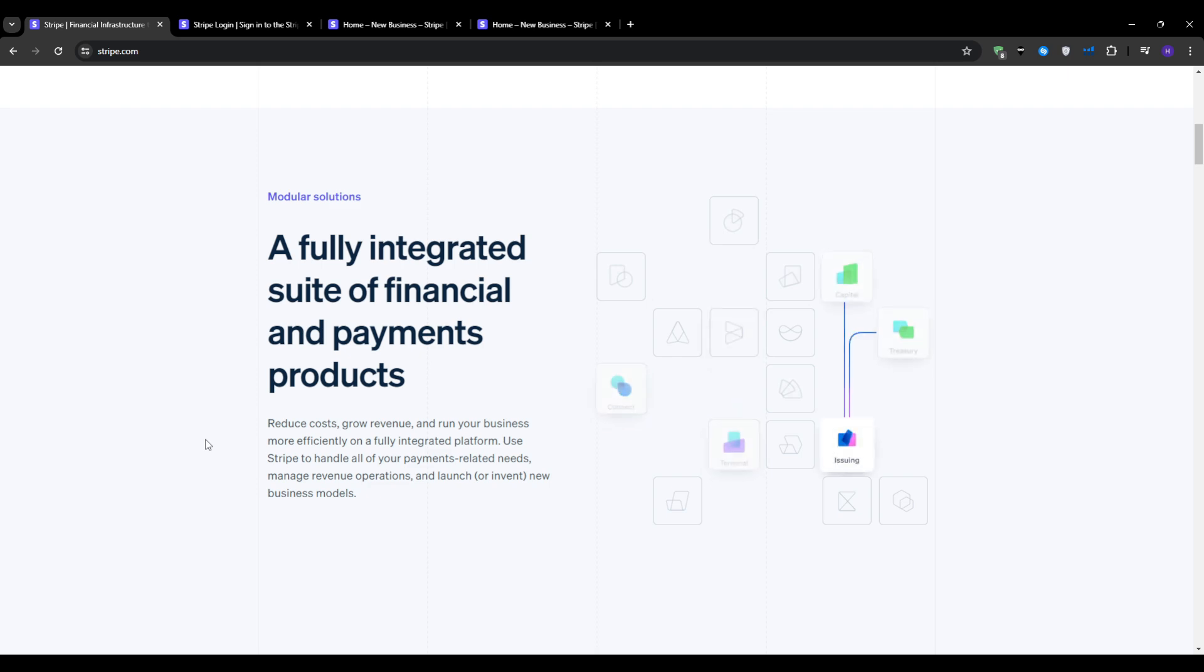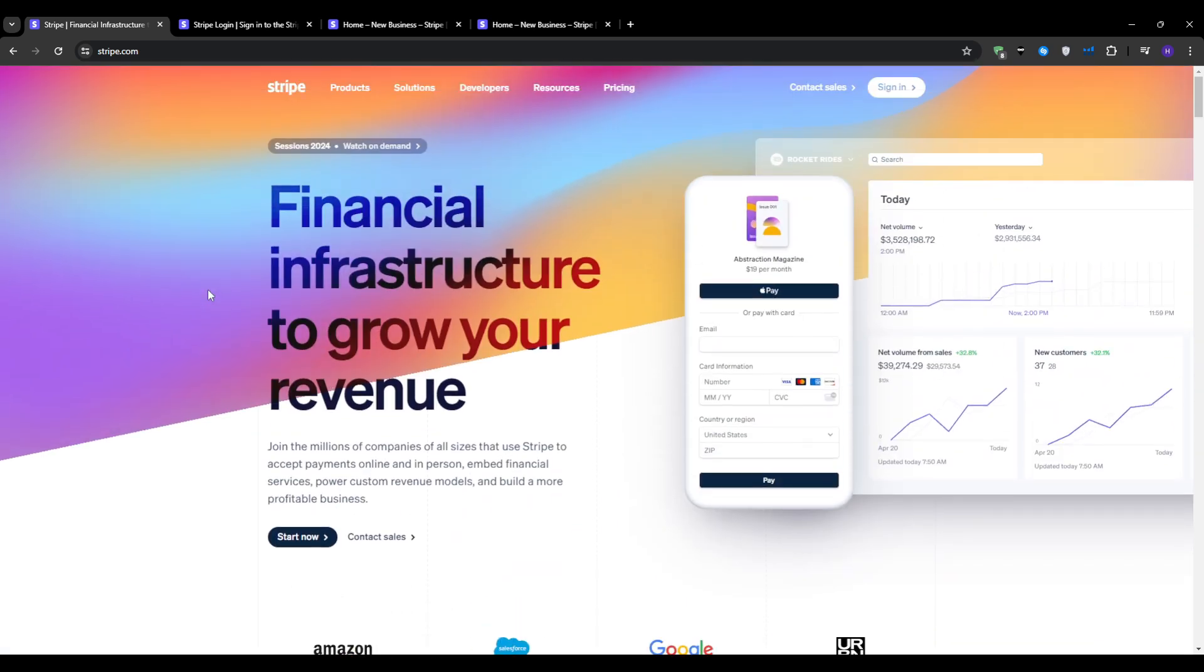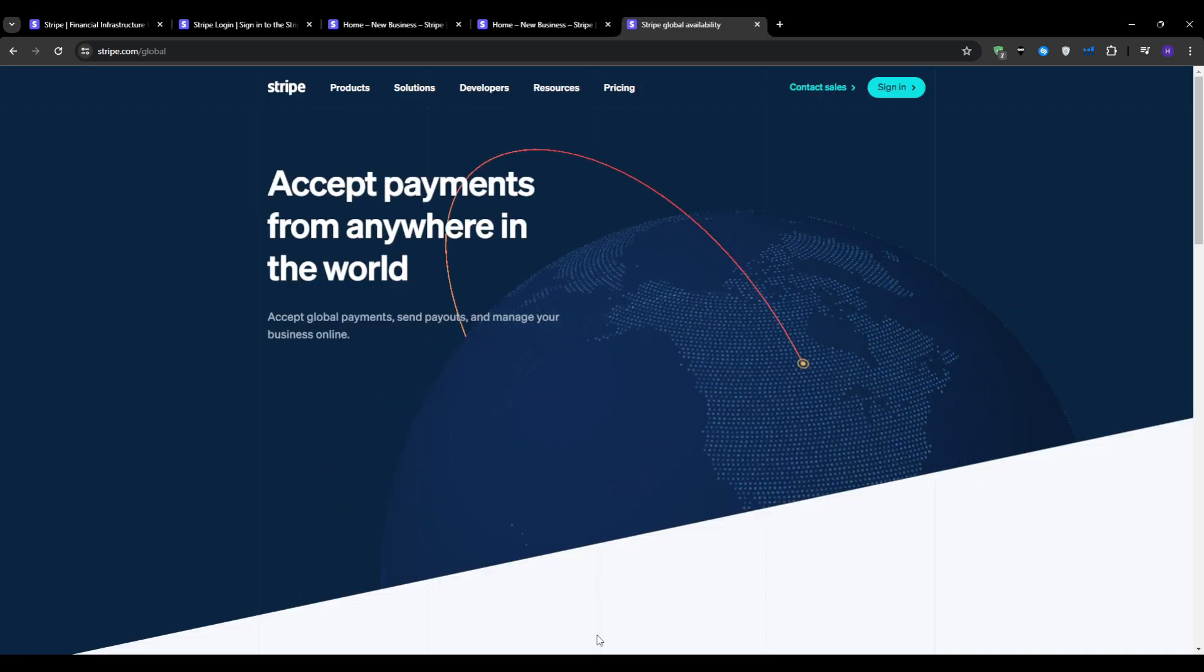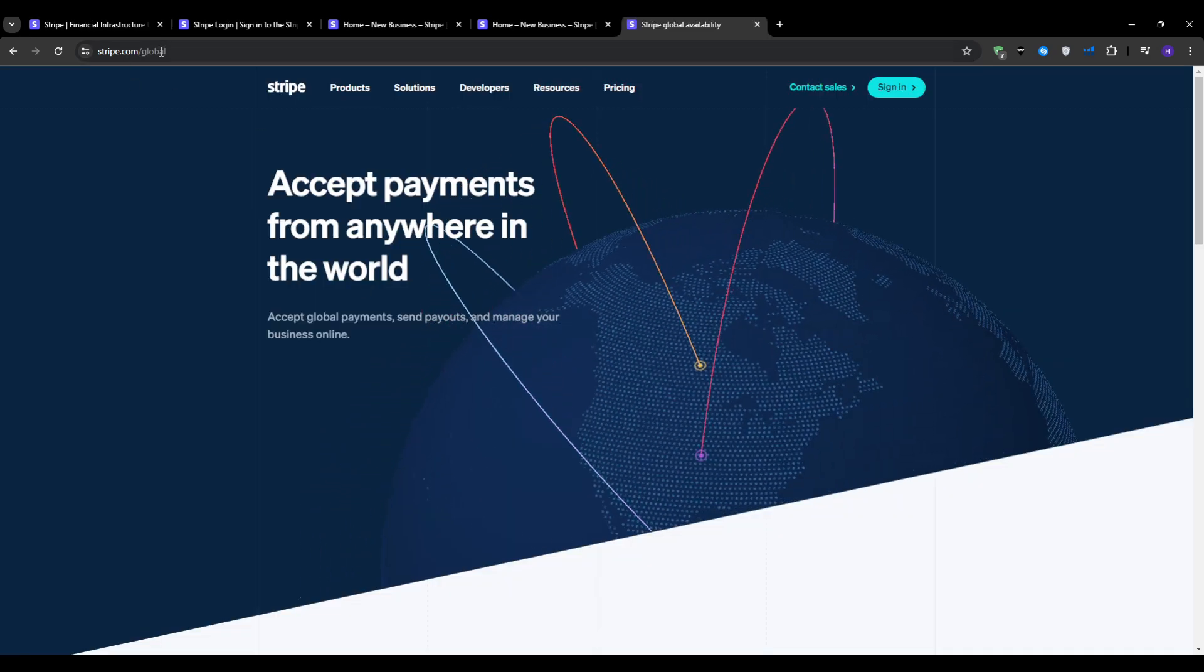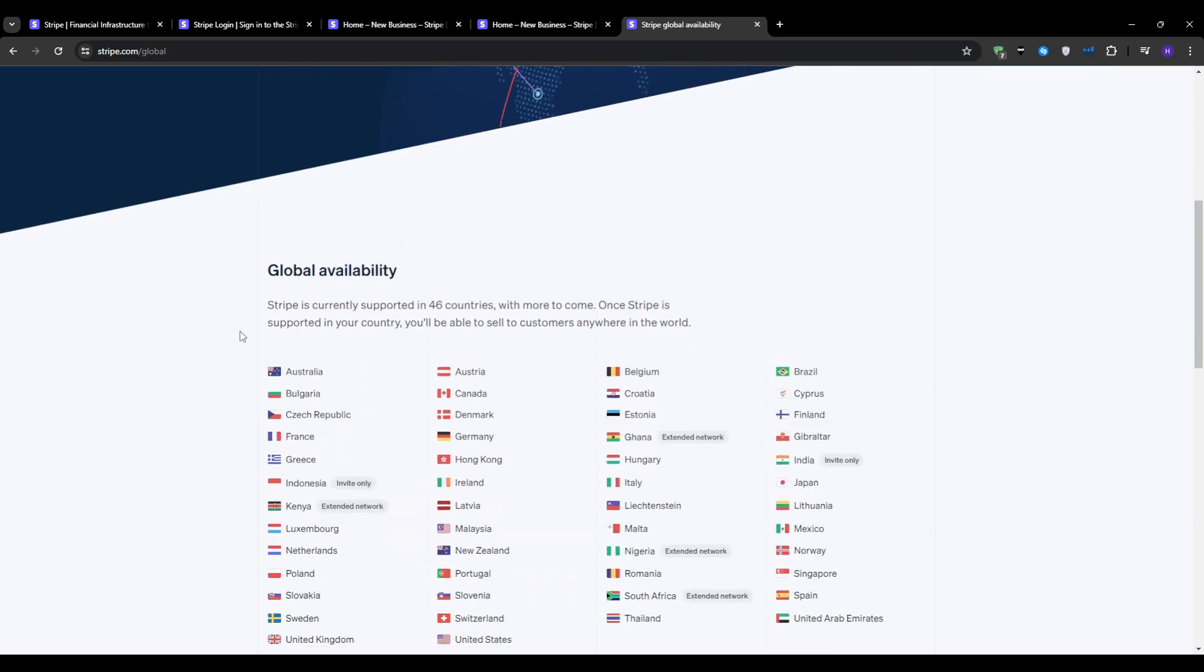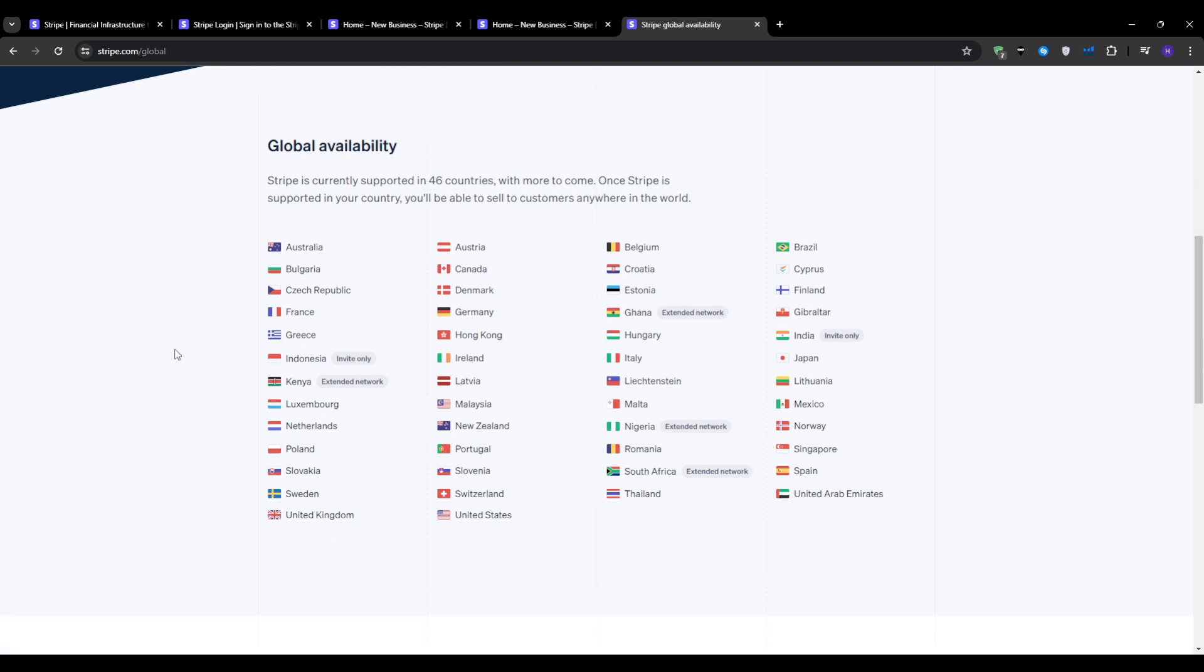The very first step would be to check for Stripe availability. It's crucial to ensure that Stripe is available in your country. I'm going to start by visiting the Stripe website and then checking their global availability list. This step is essential as Stripe services may vary depending on your location. Go ahead and Google Stripe's country availability. If you see your country listed, you're good to go. Once you have the availability confirmed, let's move on to setting up your account.